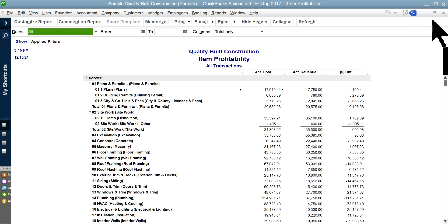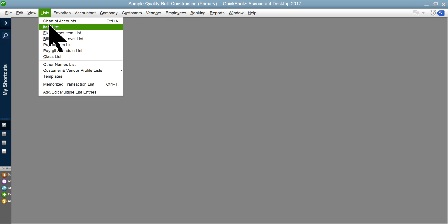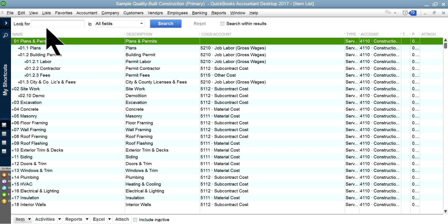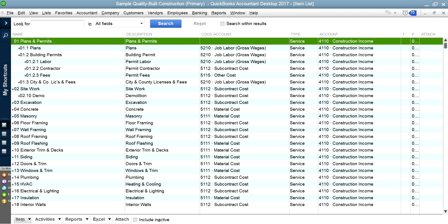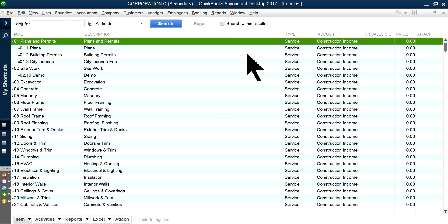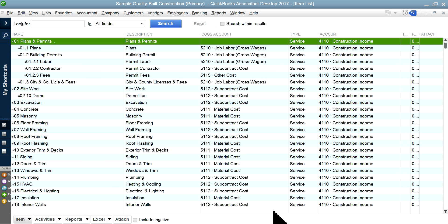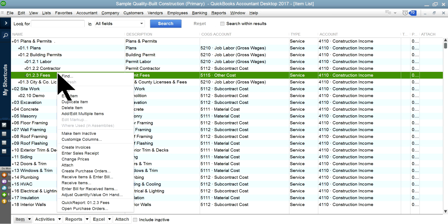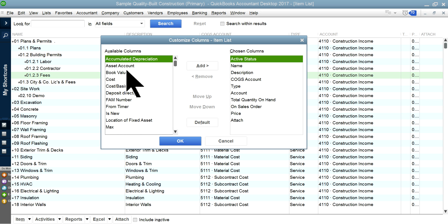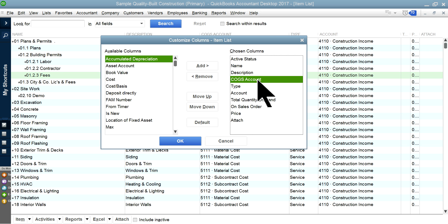I'm going to start over from the item list. When you open item list, you may not see the cost of goods sold account as a column. When you open it, probably you'll see something like this — there's no cost of goods sold account. What you need to do is add that column to see how everything is flowing through. All you have to do is right-click anywhere and select Customize Columns, then select the cost of goods sold account and move it wherever you want. I have it right after description.